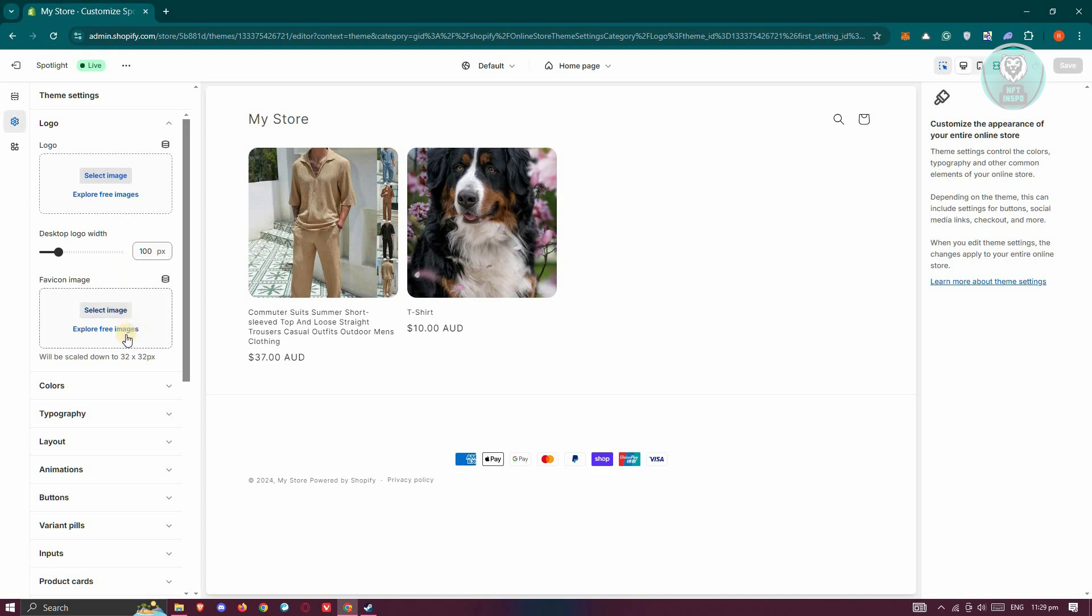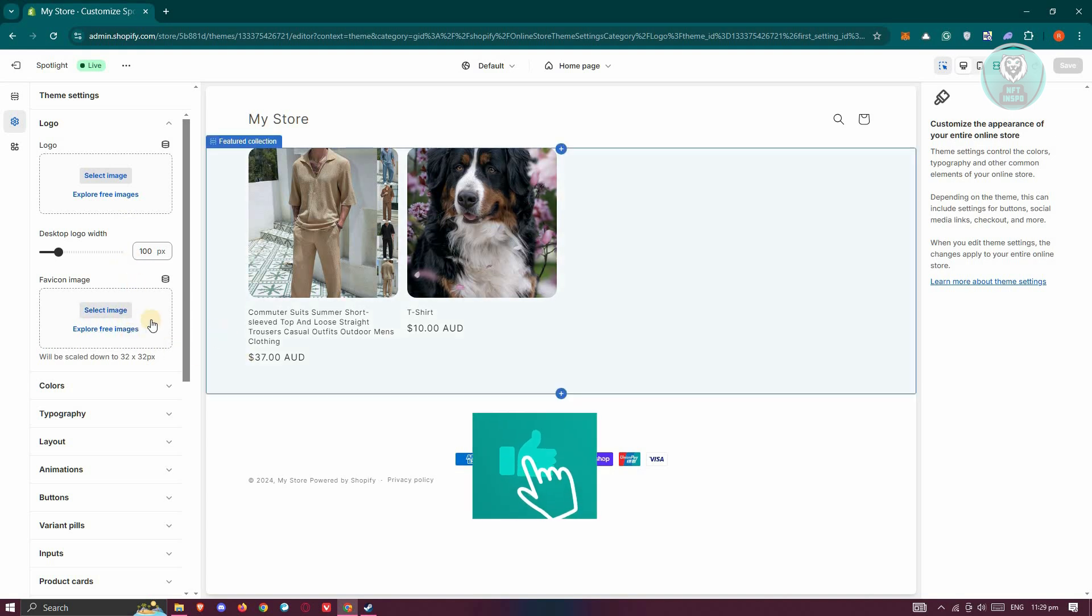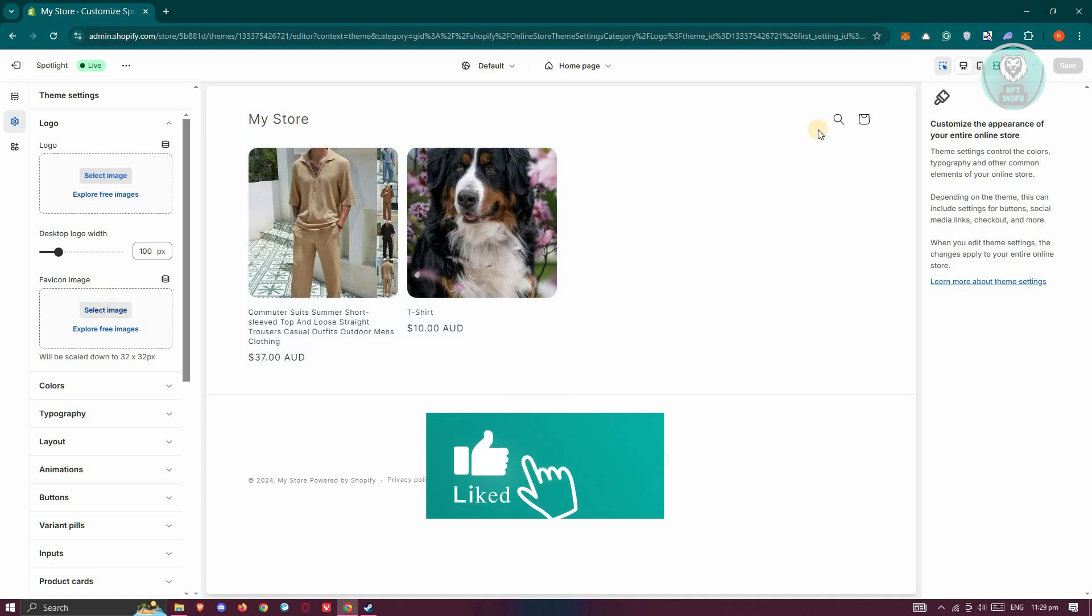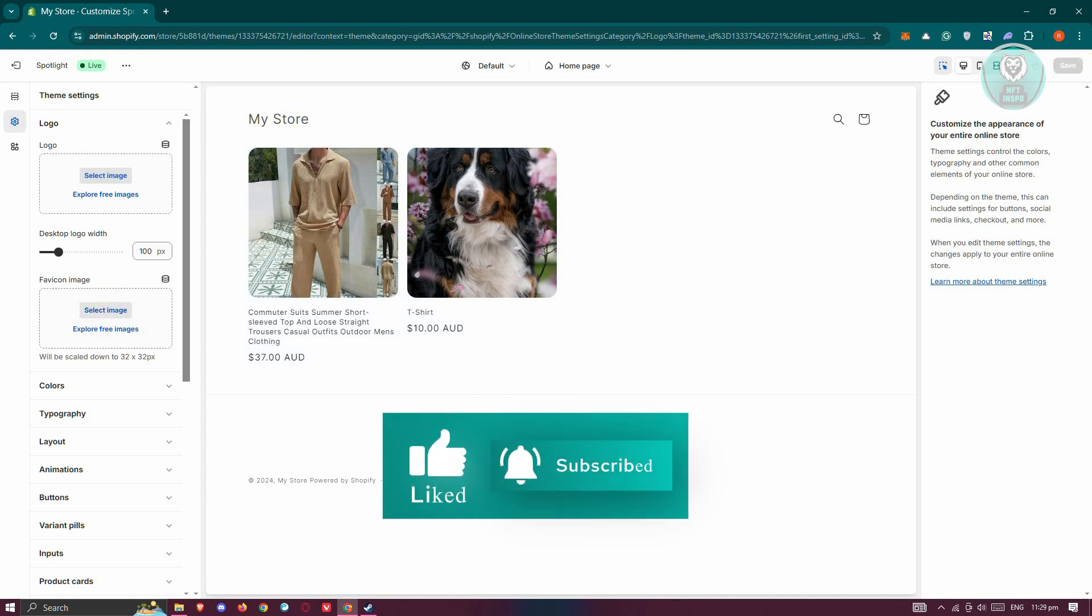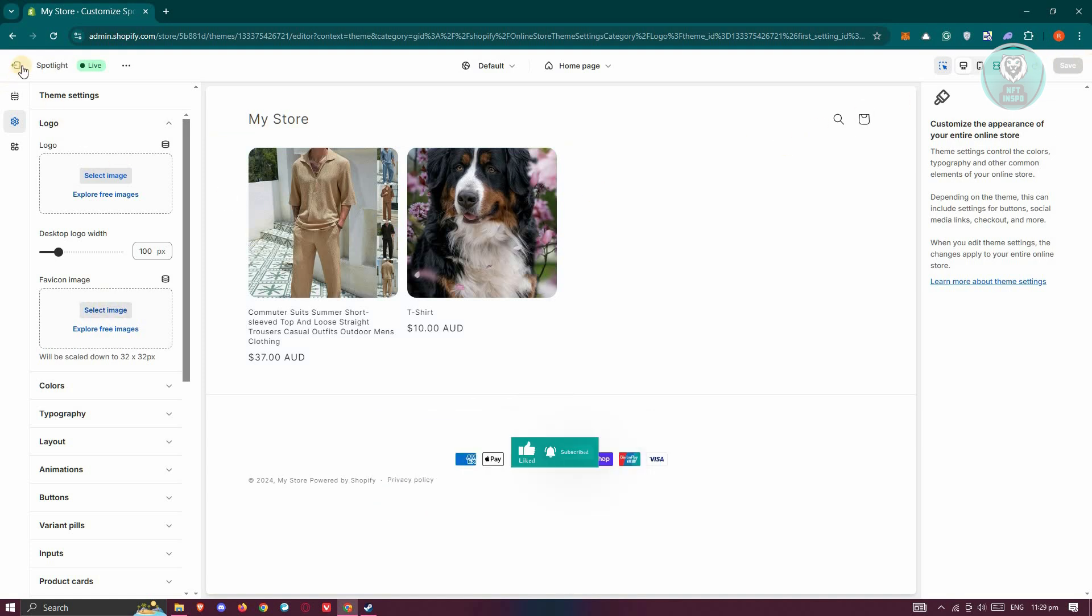Go ahead and click on Select Image or Explore for Images and select your image. Once you've done that, click Save at the top right, and that should fix your issue.